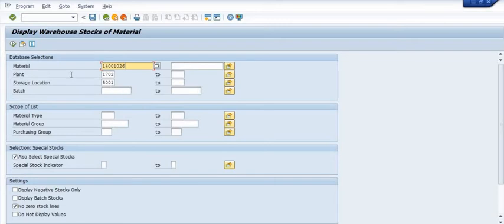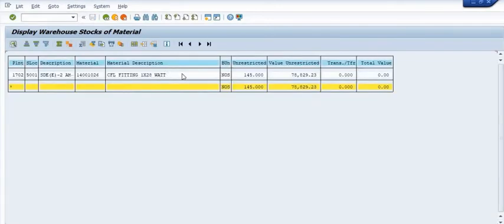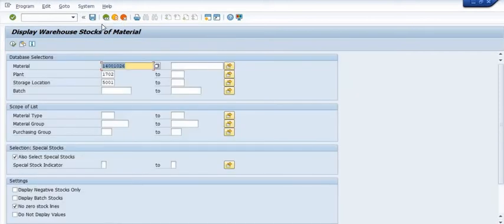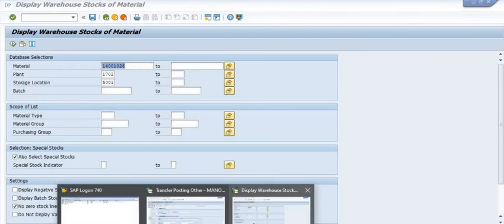In MB52, I am going to check the quantity of the source material in this storage location. In our warehouse, 145 quantity of this material is available. Now I just want to check another material.